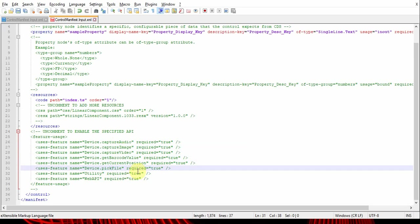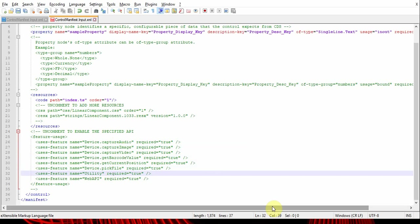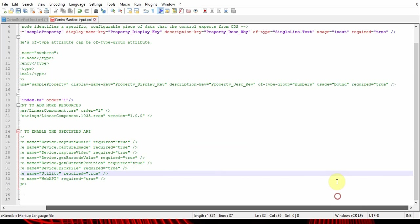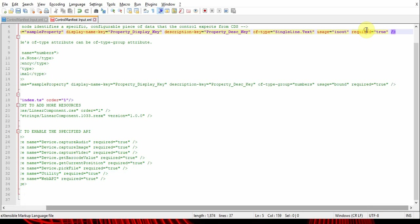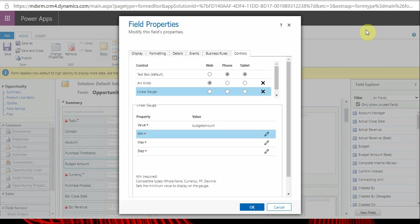Another field I missed from the property tag is 'required' - whether the property is a mandatory property or not. For example, coming to here, you can see min value, max value, and step - all these are required parameters or required properties.